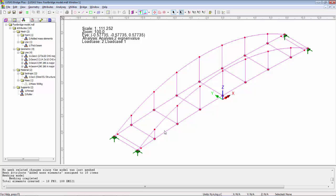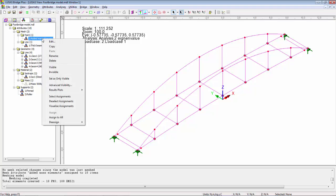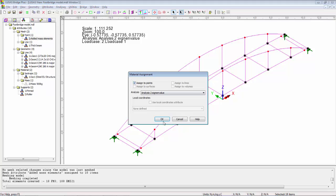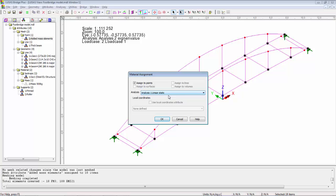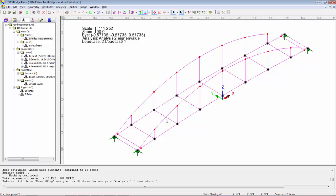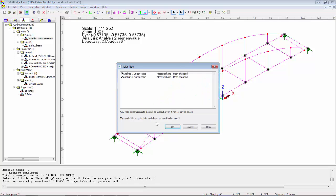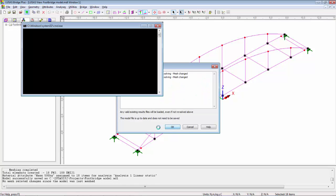I'm going to call this mass 500 kilograms. OK that and it appears in the tree view. Now I need to select the locations of the added mass, right-hand mouse button, select assignments, pick them all, and drag on my mass attribute. Now I need to assign this into analysis one because that's the self-weight case. Analysis two will also inherit those properties. I'm going to solve the model.